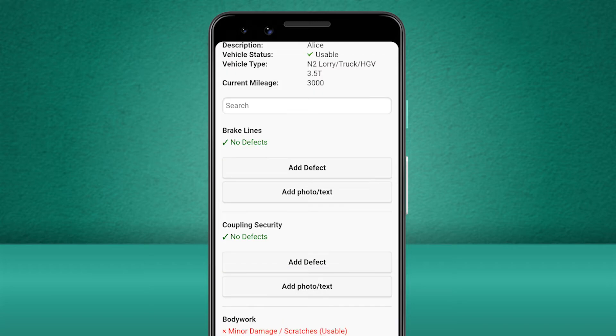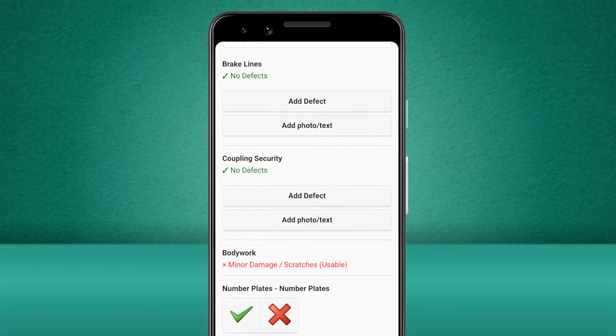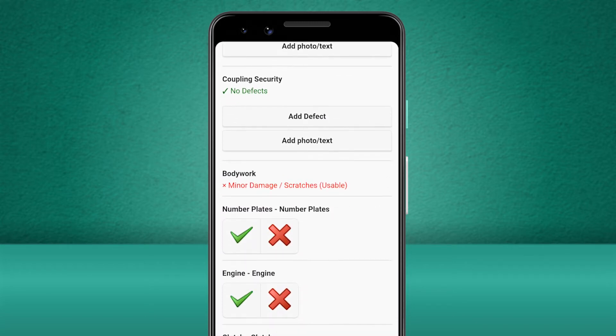When we return to the check screen, it lists the new defect against the check and informs us that although we have reported this, the vehicle is still usable. Let's continue completing our checks.